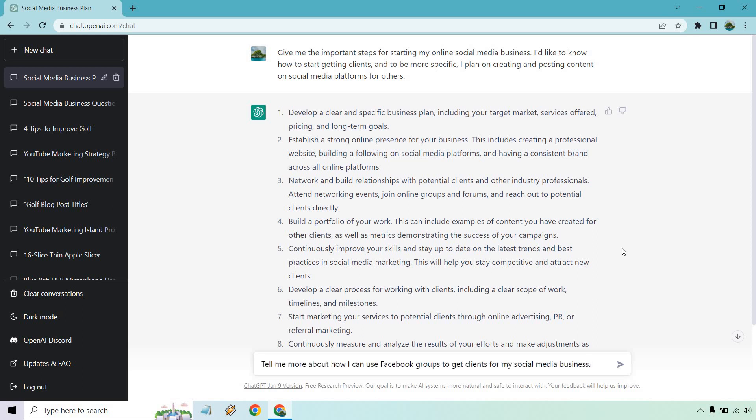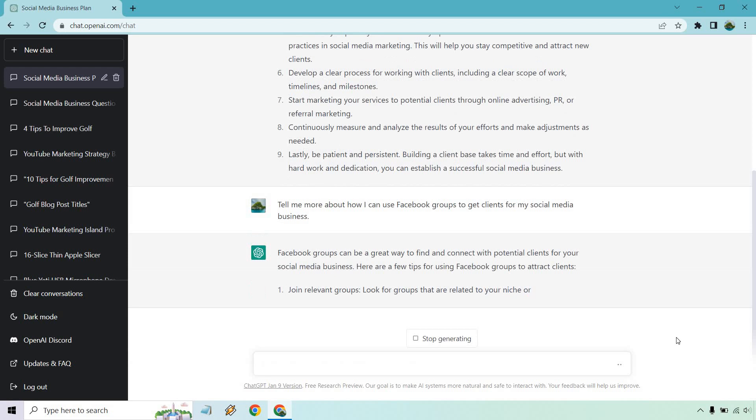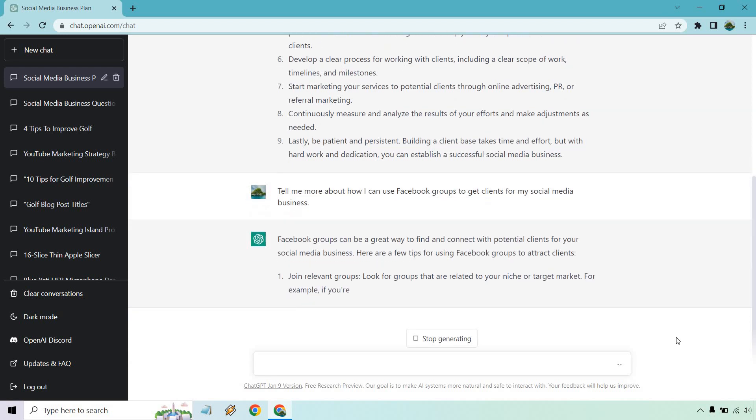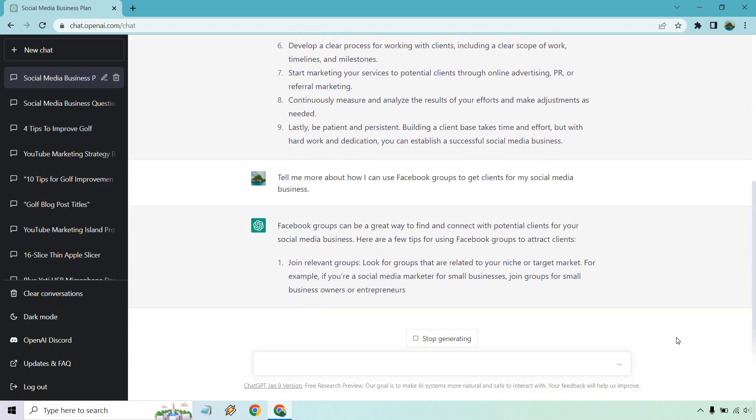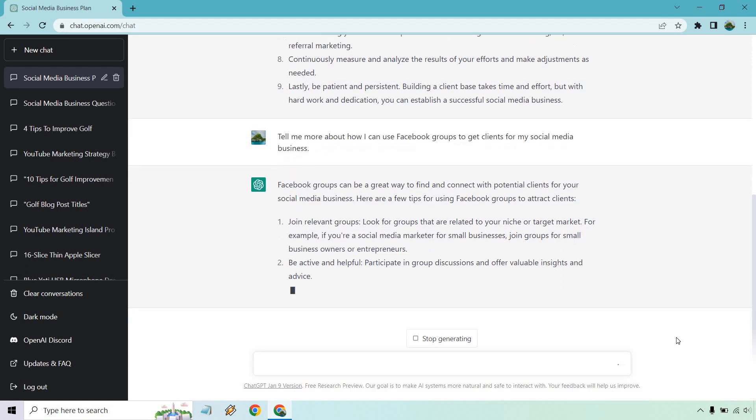All right. So tell me more about how I can use Facebook groups to get clients from my social media business. All right. So there we go. We're getting some tips with this. I'll just read over as it's going.